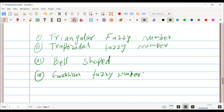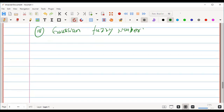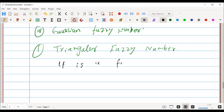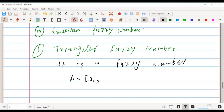First of all, we will start with the triangular fuzzy number. What is a triangular fuzzy number? It is a fuzzy number represented with three points. We represent the triangular fuzzy number as: A is equal to A1, A2, and A3.